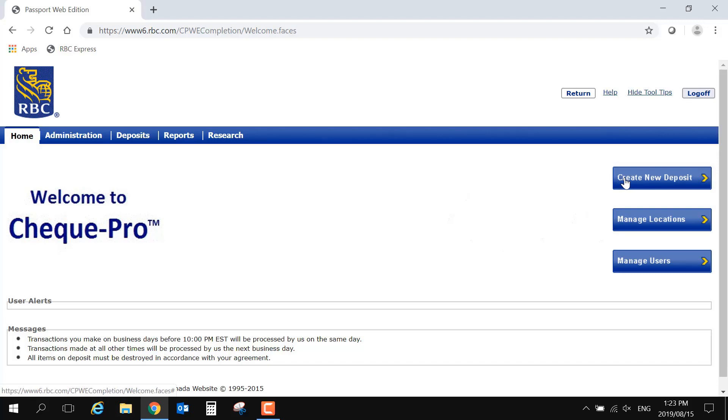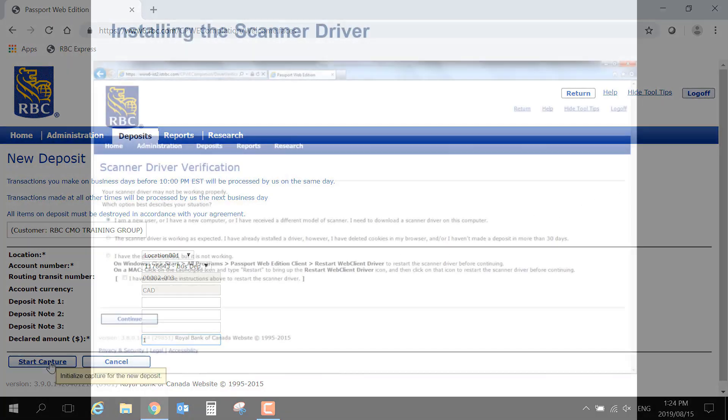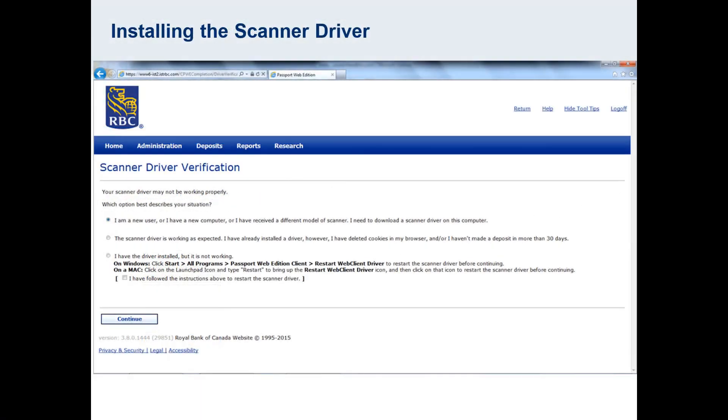In the next video in this series on how to create a deposit, we will review this screen in detail. For downloading a driver, the only thing that needs to be done here is to enter $1 into the Declared Amount field. And now you can see the same prompt. I'm leaving Option 1 selected and choosing Continue at the bottom of the page.